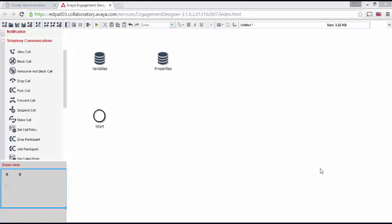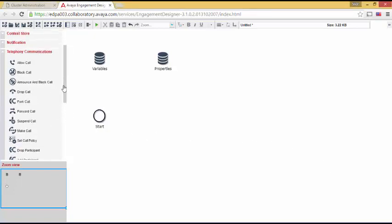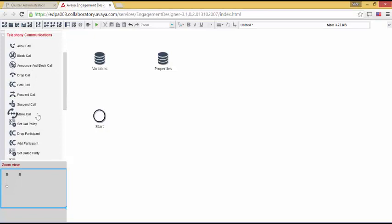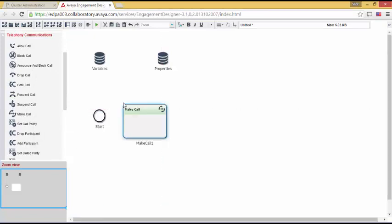For this, we need to open up Telephony Communications and find Make Call. This, of course, is the task used to launch a new call.